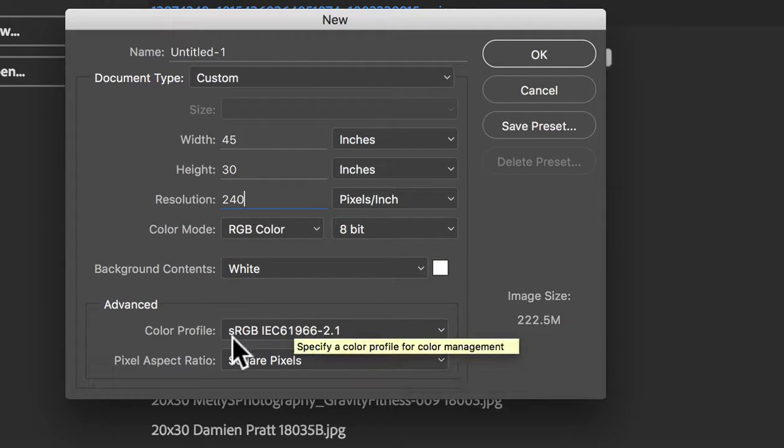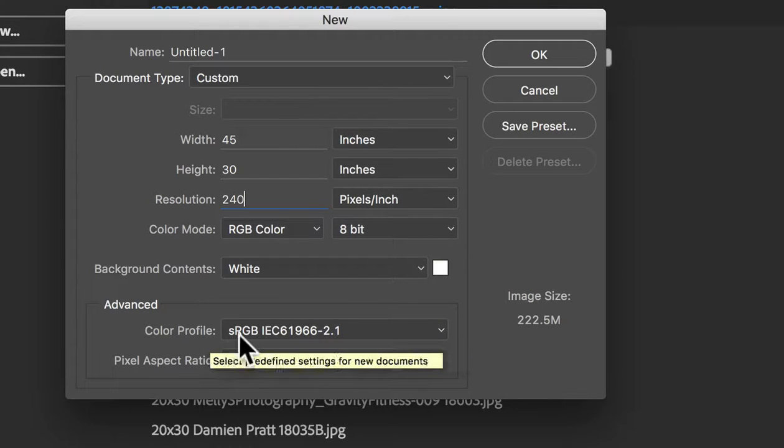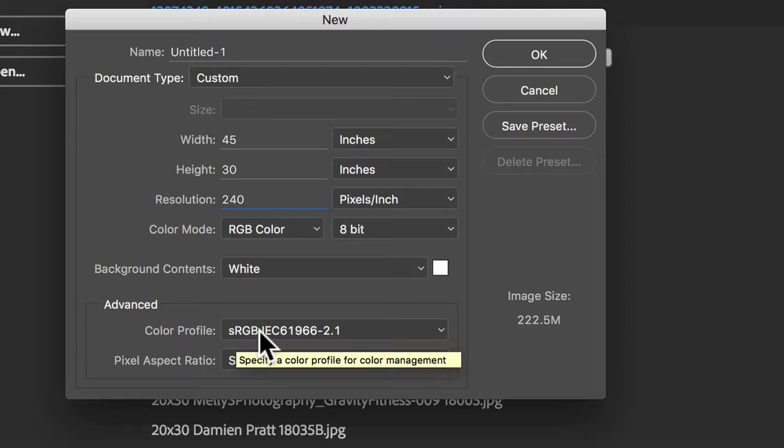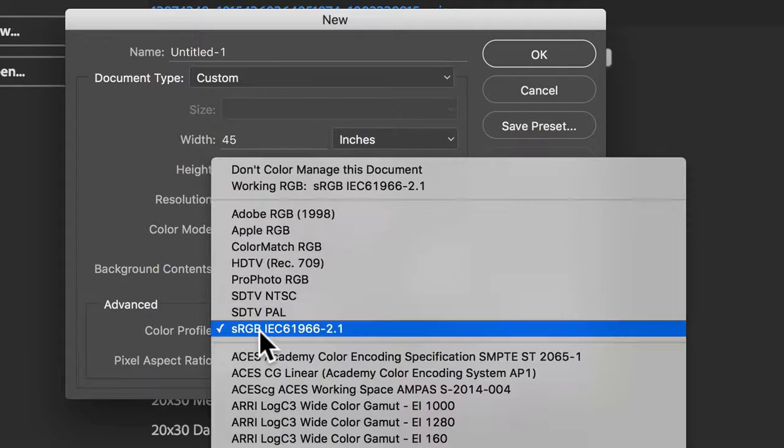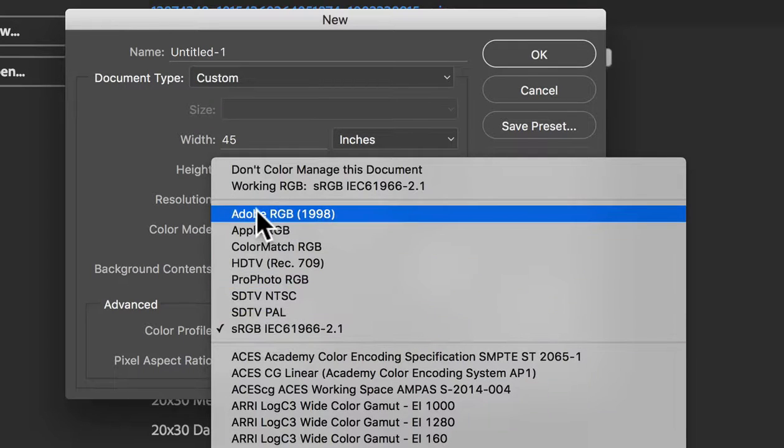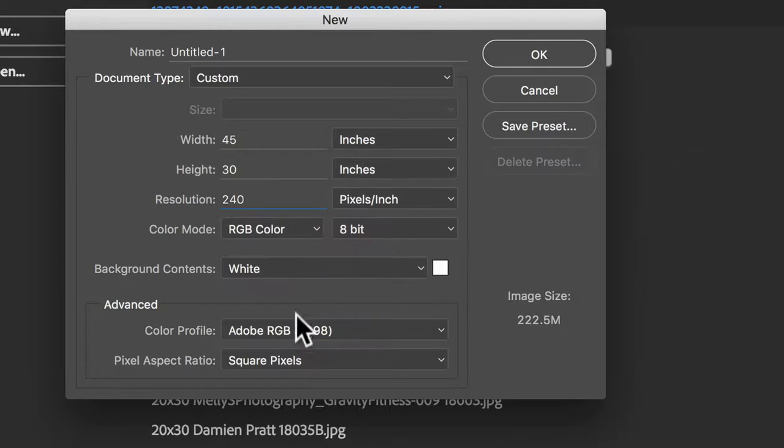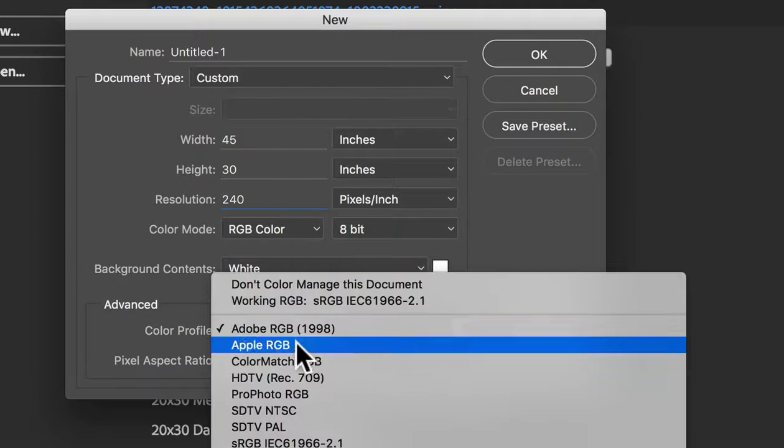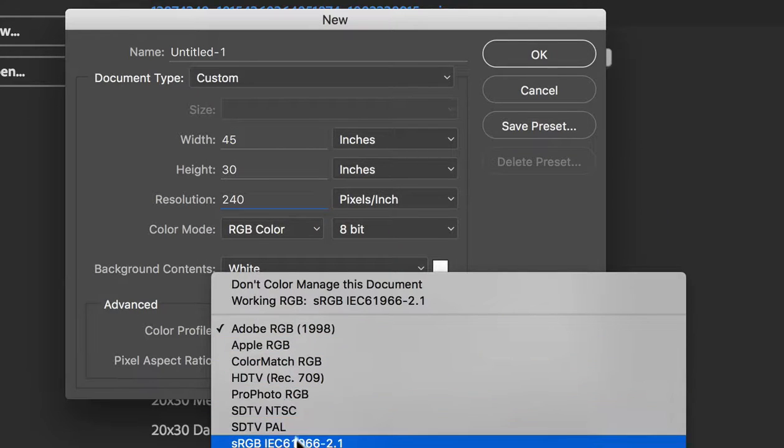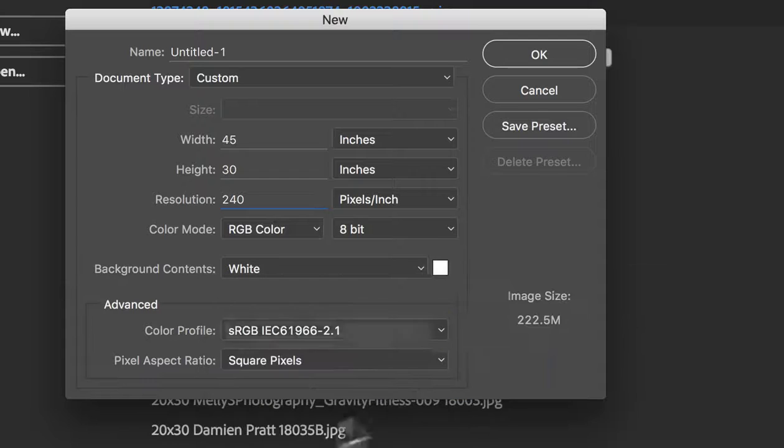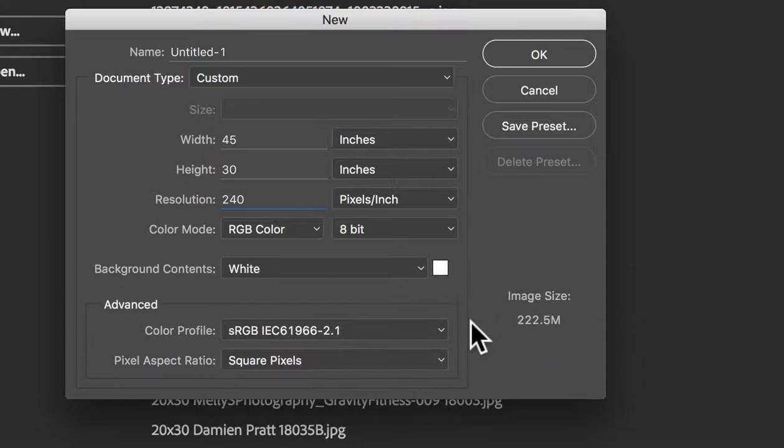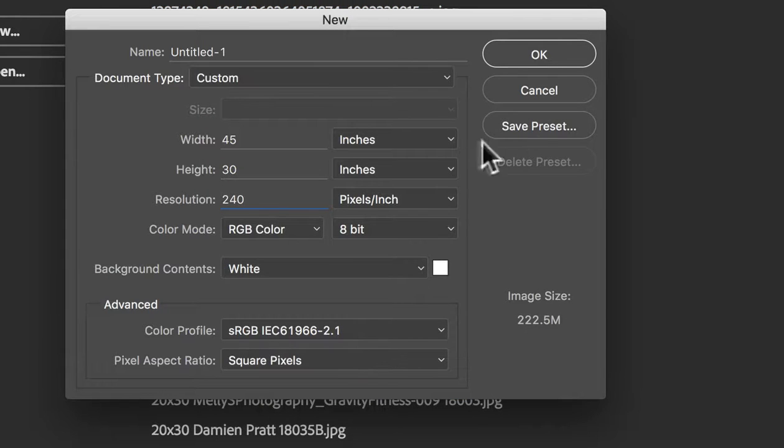And over here, we're just going to use color profile of sRGB, assuming that that's what you have shot in. Now, if you're working in Adobe RGB, that's fine. Select Adobe RGB there. But in this case, we're just going to leave it on sRGB. Square pixels is fine too.